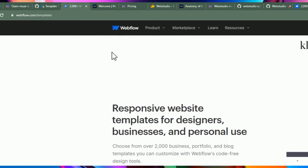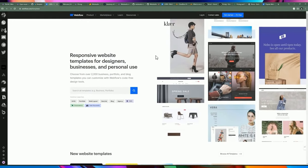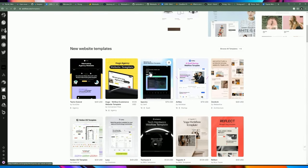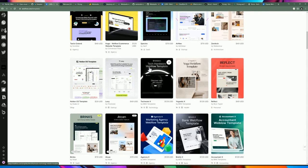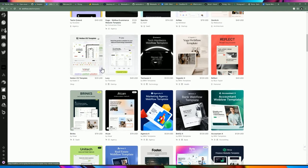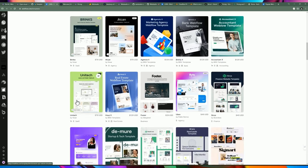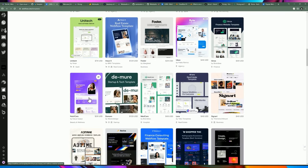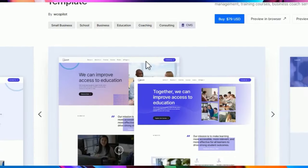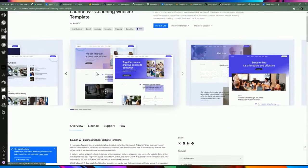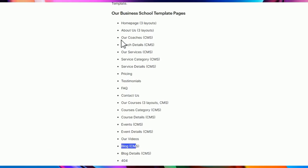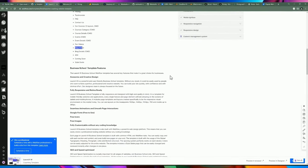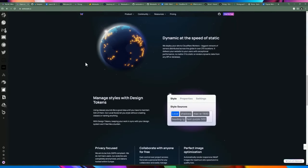The template marketplace allows individuals to sell templates. If you go to Webflow — a direct competitor — they have a marketplace where people can make money selling templates. Web Studio is going in that same direction. They have templates for yoga, finance, real estate, nutrition — and this one costs $70 to $79, with different pages like blogs included, giving you a complete website out of the box.